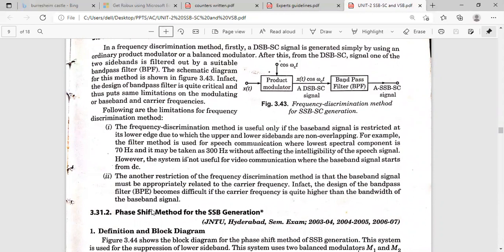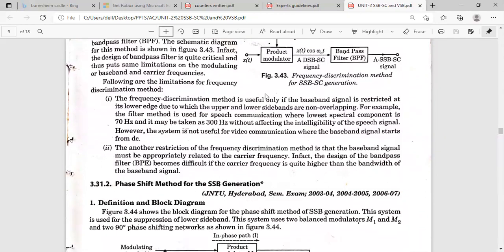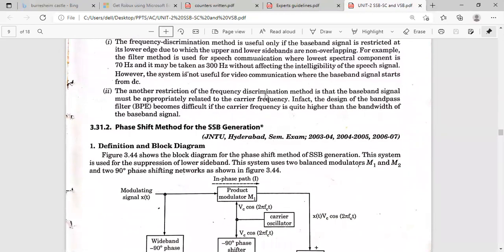The lowest frequency component should be 70 to 300 Hz. There is another restriction: the baseband signal frequency must be related to the carrier frequency; otherwise, designing the bandpass filter becomes very difficult. If the carrier frequency is much higher than the baseband signal, the bandpass filter design becomes complex, allowing only one sideband. That is the drawback of the frequency discrimination method.